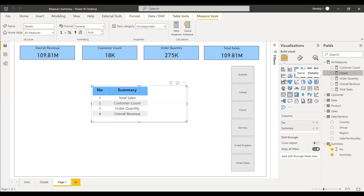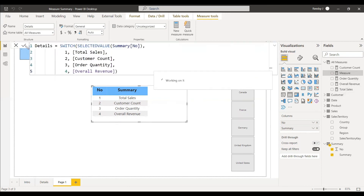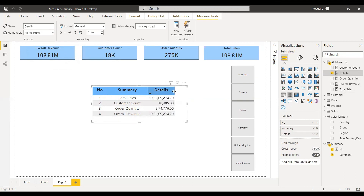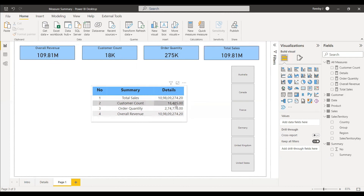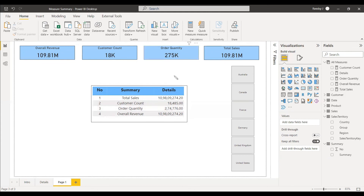It is working. Total sales is showing exactly correctly — it is displayed in millions format here. Customer count is also showing exactly correct, order quantity is the same, and overall revenue is the same as expected.